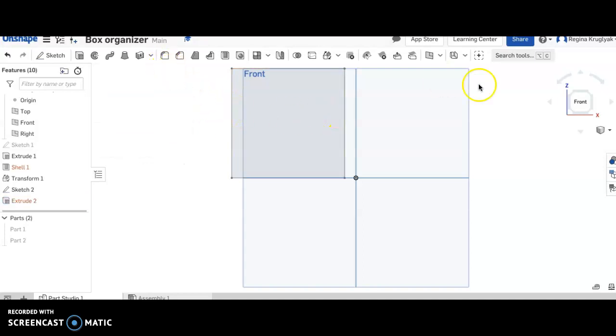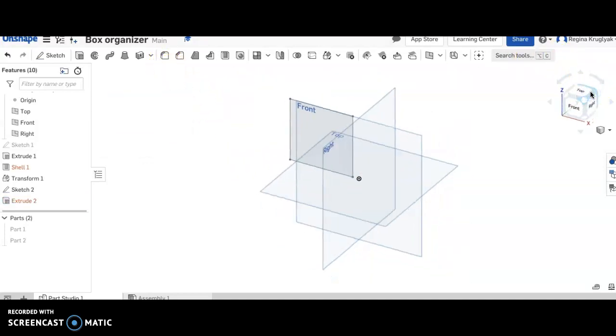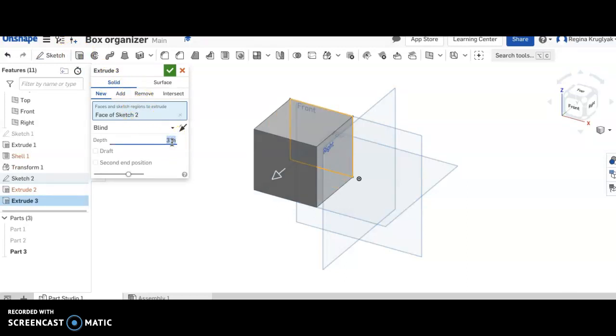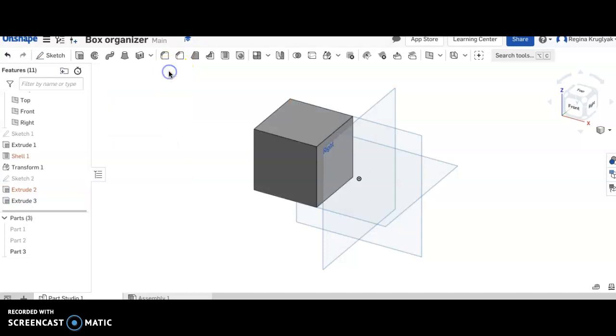If you take a look, this is now so apparently it is not 3 by 3 by 3. So we're going to extrude and we're going to make it 3 inches and then I'm going to click check. So that is done.